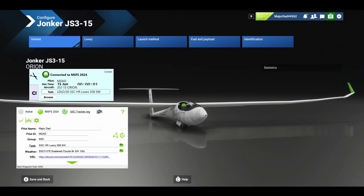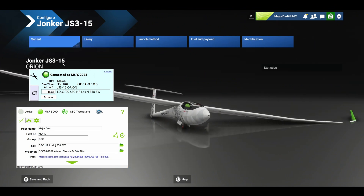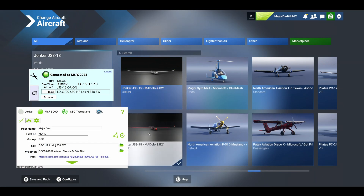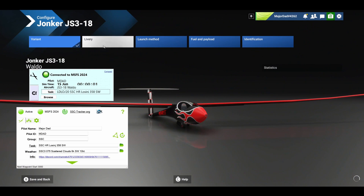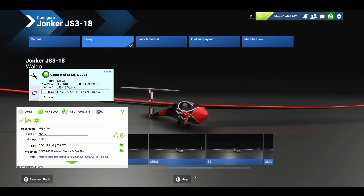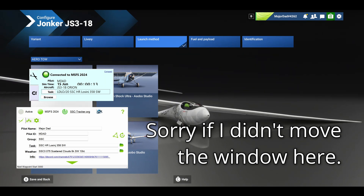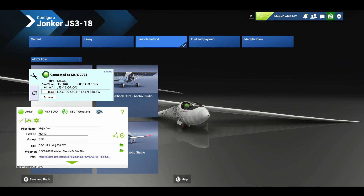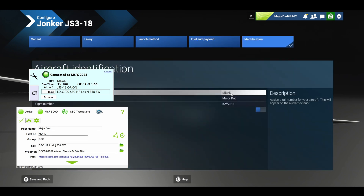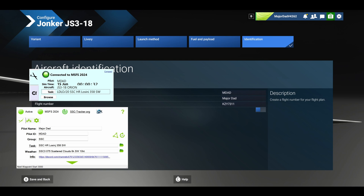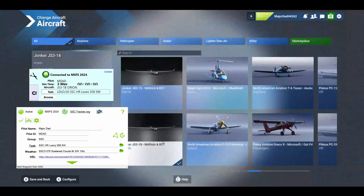In Configure, choose your variant and your livery. I'll select the GS18 and click Configure. Then select the livery you want — I like the Arian one. For the launch method, it is highly suggested you use the SSC Robin tow plane; I'll give the link. Set fuel and payload, then select the tail number and callsign. It could match what you set in the NB21 Logger and SSC Tracker but it's not required. Click Save and go back to Free Flight.